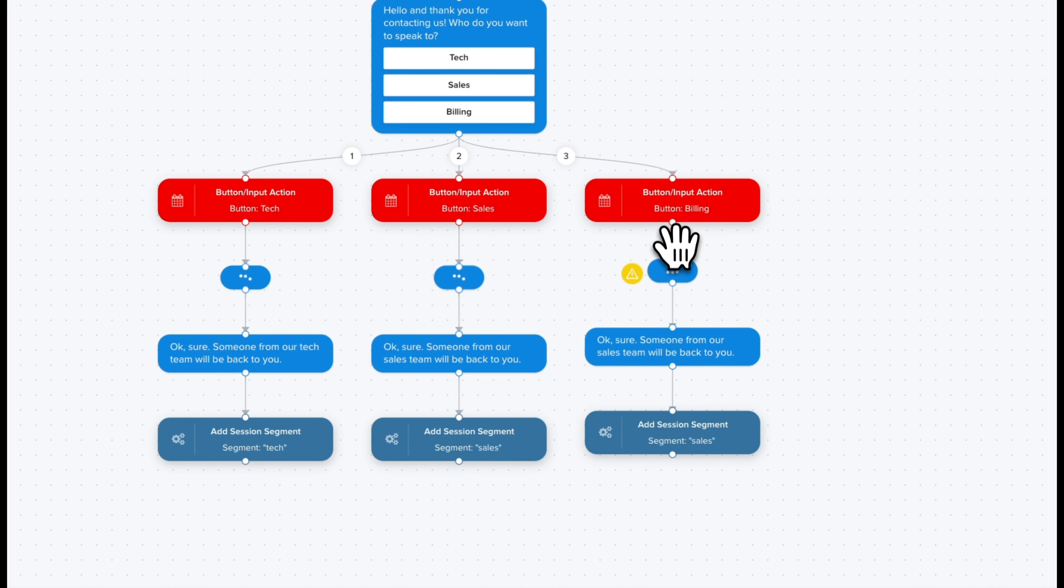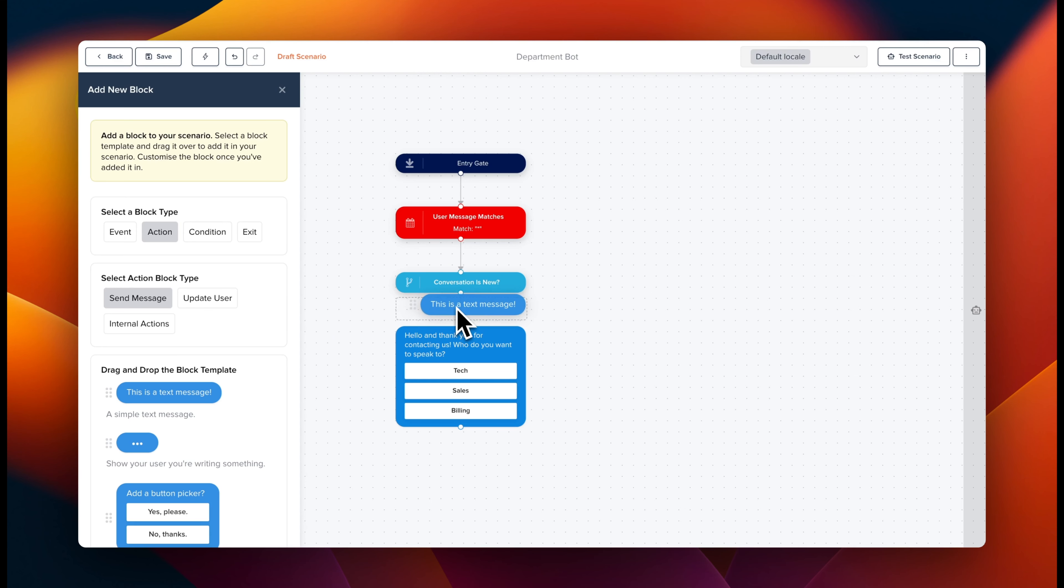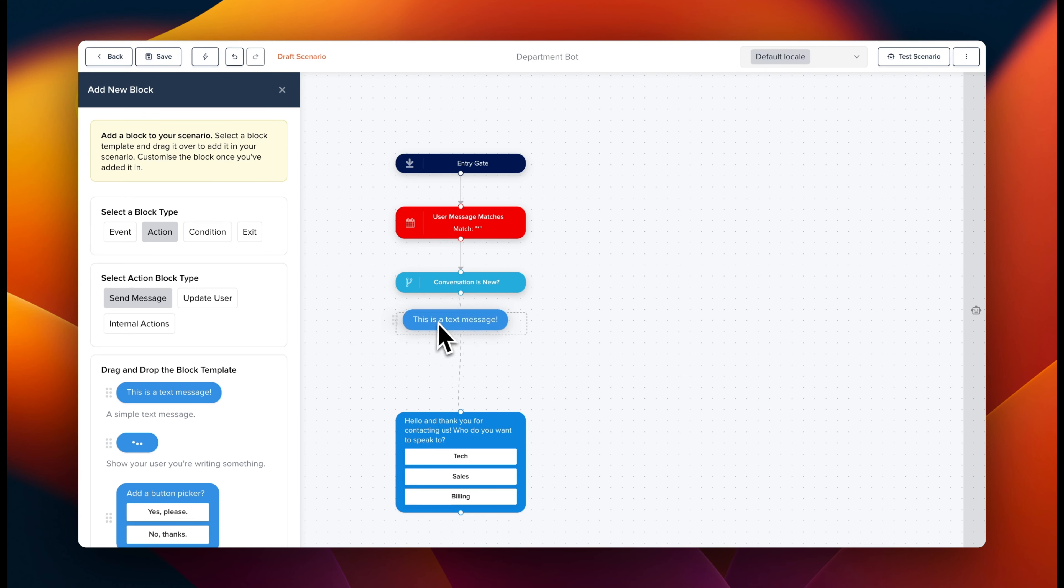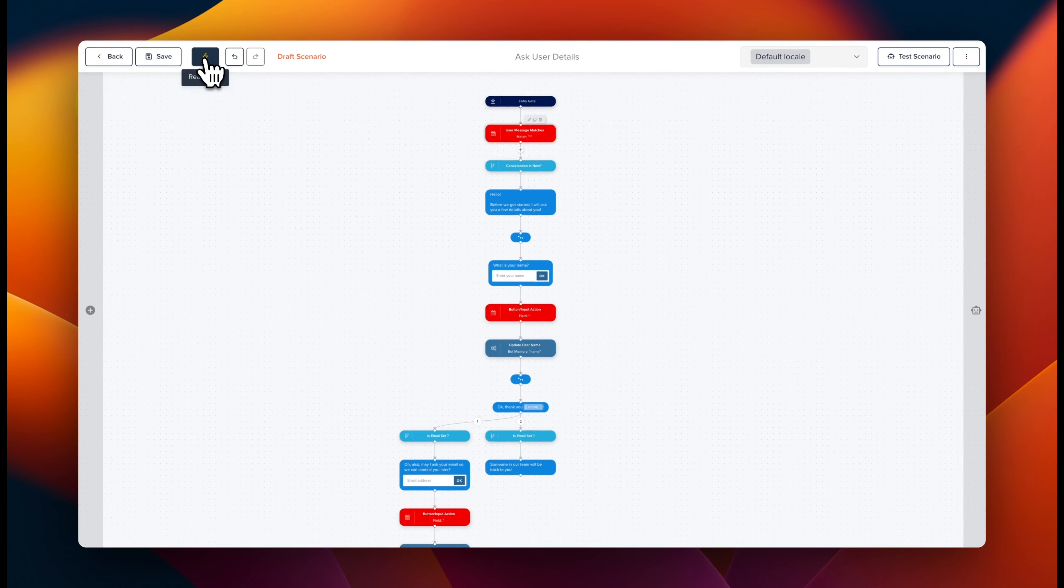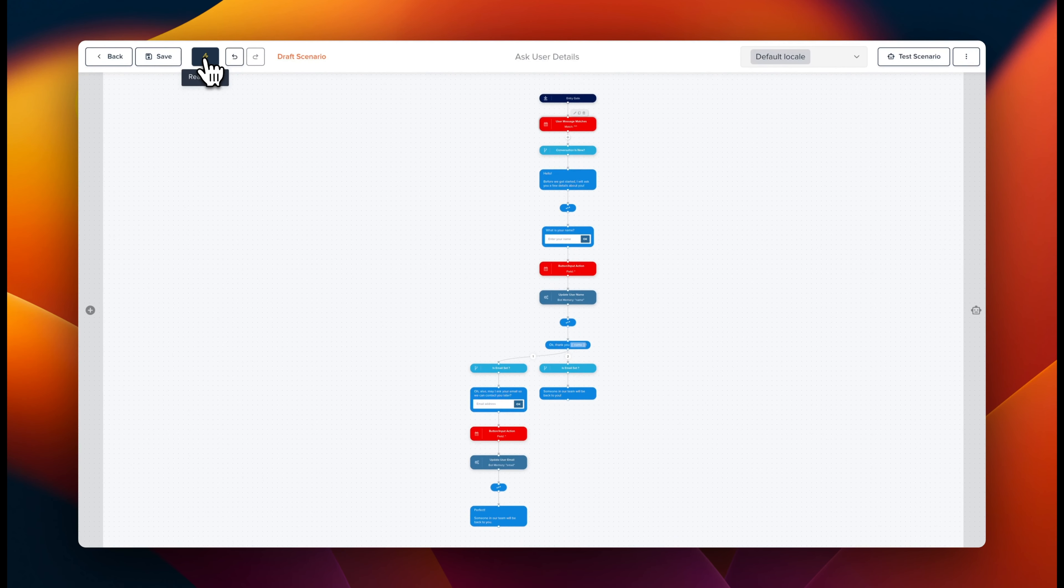With our new system, creating dynamic messages is a breeze. You can even merge branches, allowing up to three separate conversation paths to converge into one.